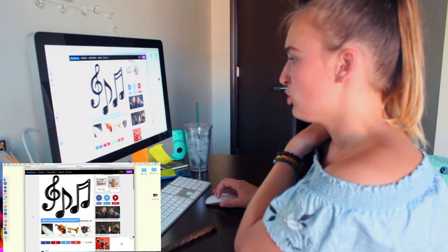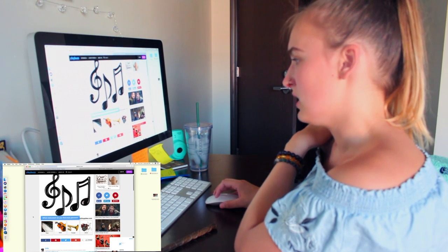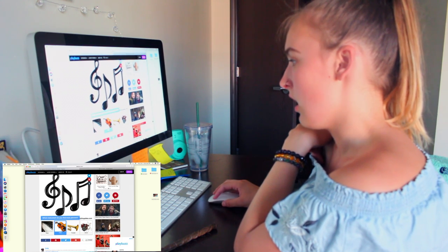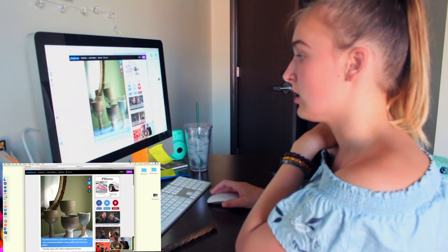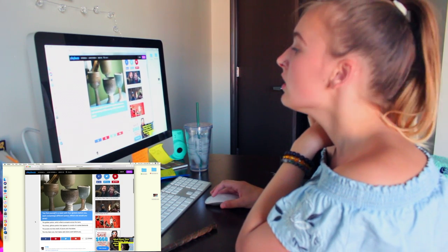Which instrument do you find most pleasant? A violin for sure. I think it's so beautiful.